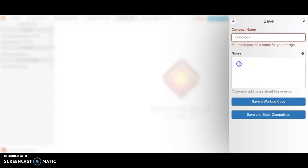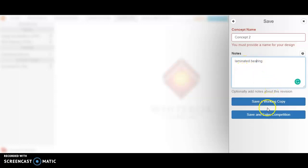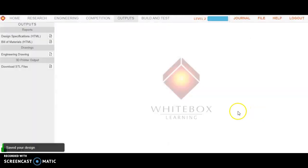Let's go ahead and give it a name. We'll just call this one concept 2. And maybe you put a note in terms of what you made a change on, and we can just say laminated bearing. Okay, and I spelled that wrong. And then just go ahead and save this and enter in the competition, and then you can race that against your peers.